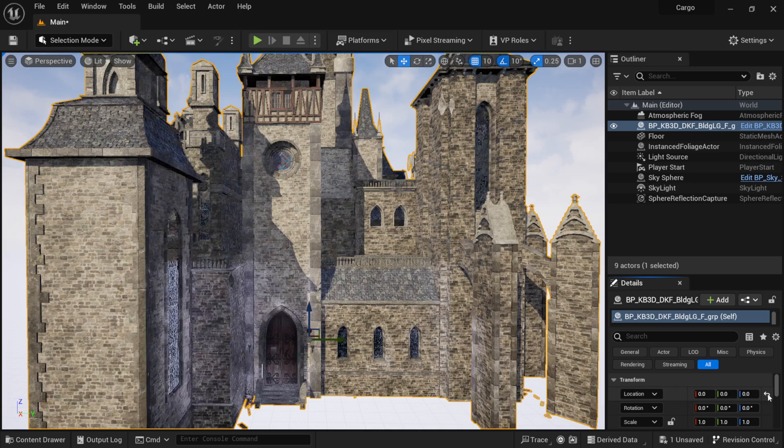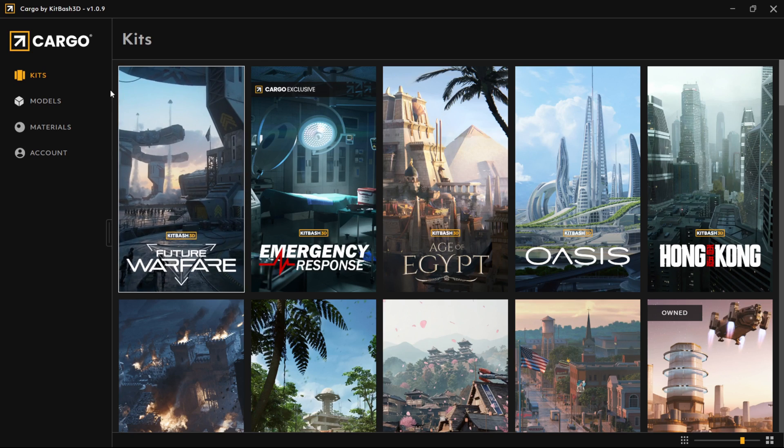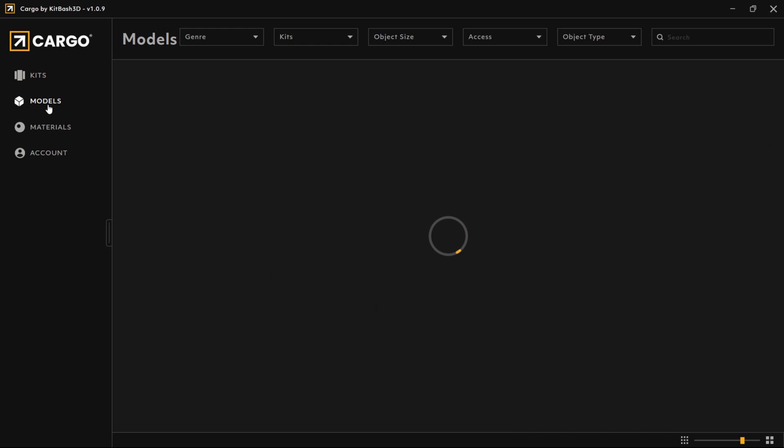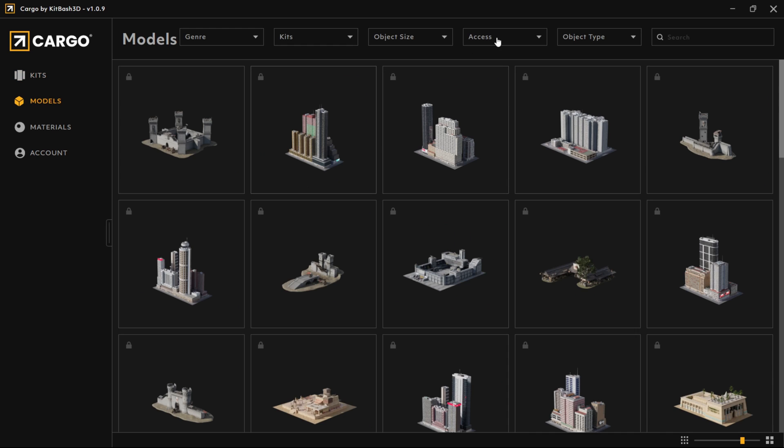Once the import completes, you'll see a castle in your scene — that means Cargo is successfully installed in your Unreal Engine project. I'm going to delete it from my scene. In the content drawer, you'll see a folder called 'Cargo,' and under Actors there's a blueprint actor for that castle — if you want to bring it back, just click and drag it in. Now comes the fun part. In Cargo you can select and import everything you want, and it works just like Megascans.